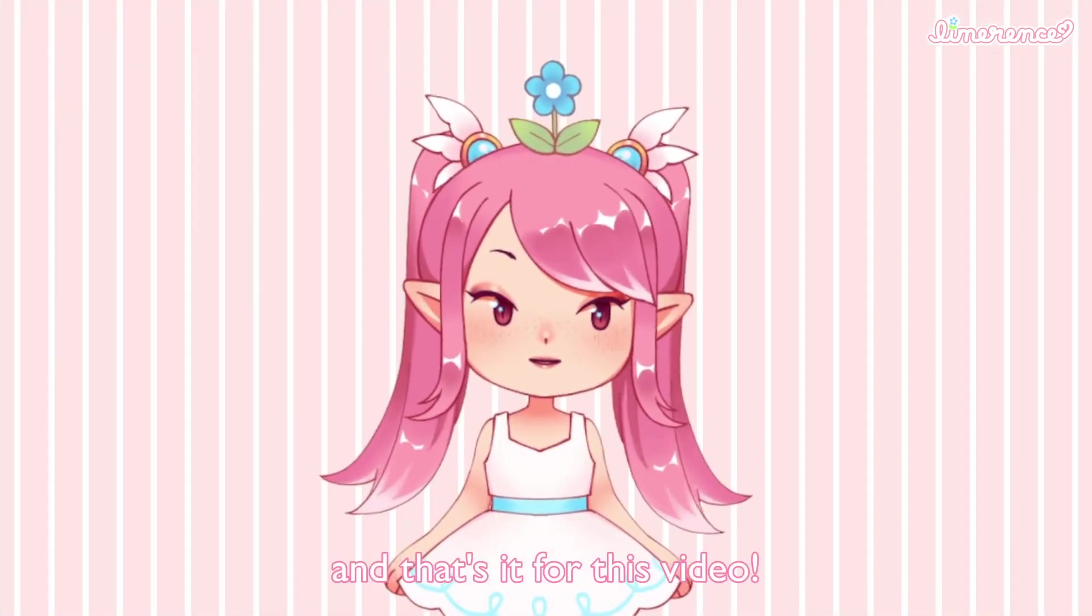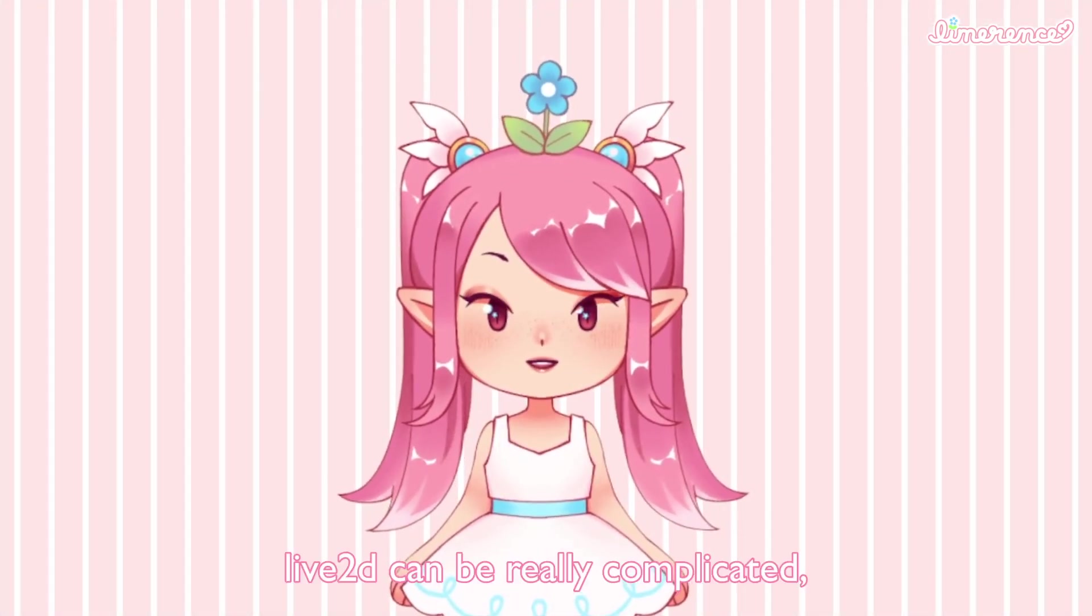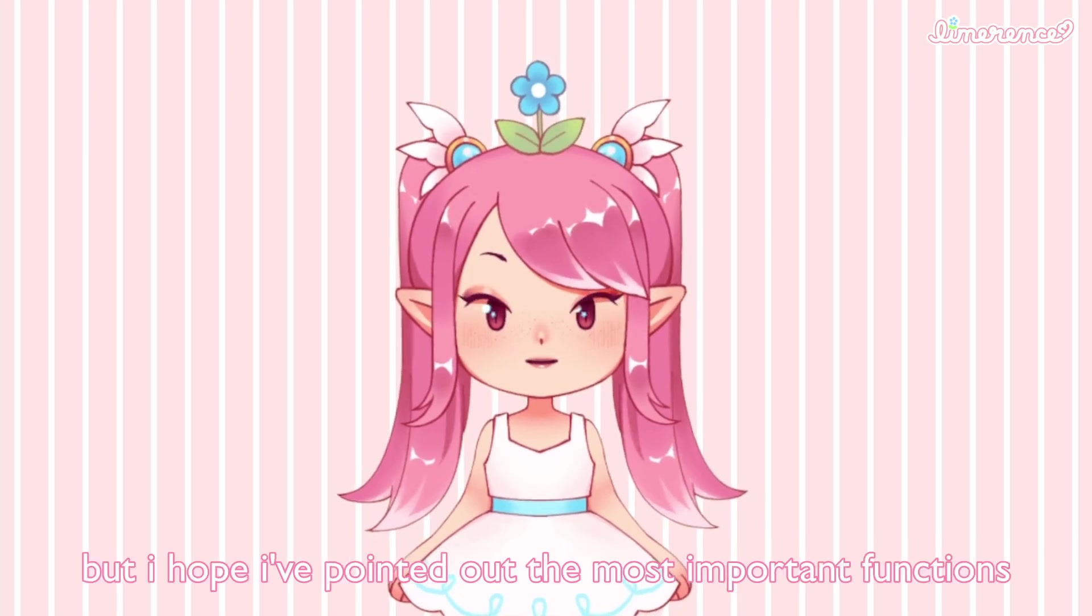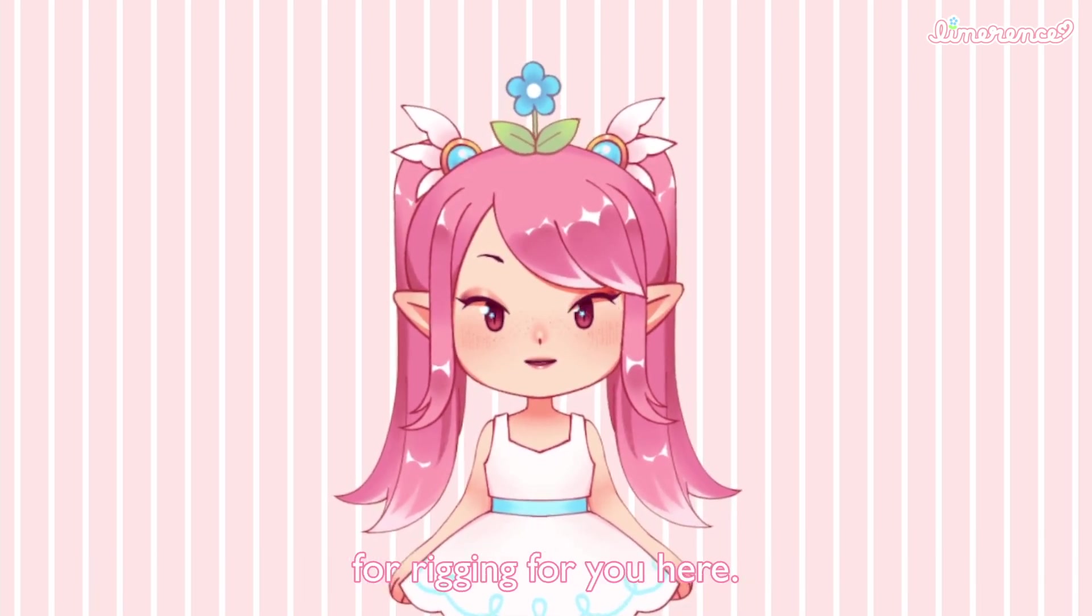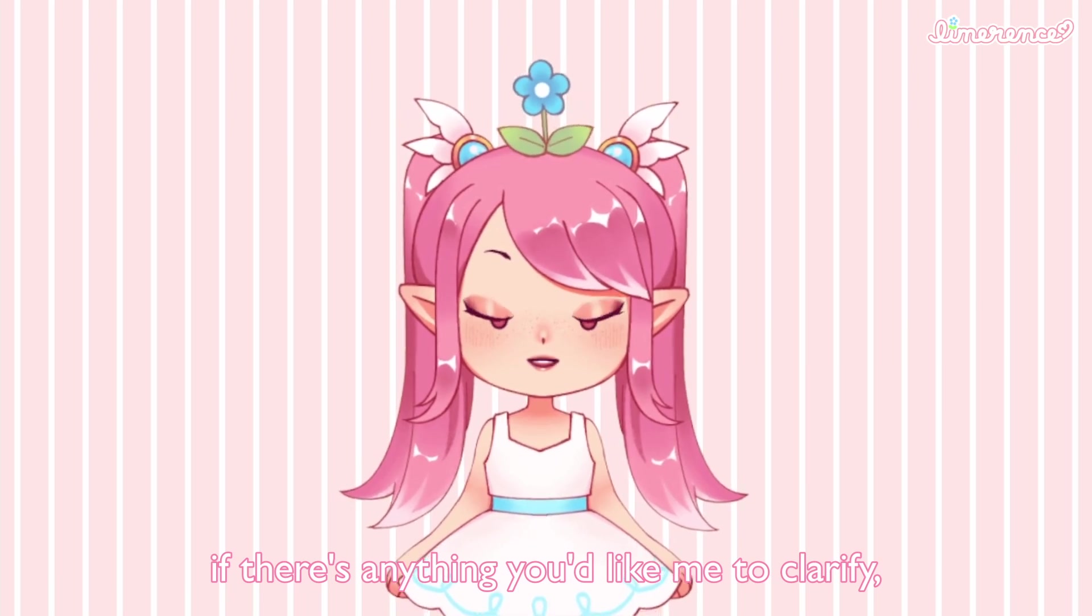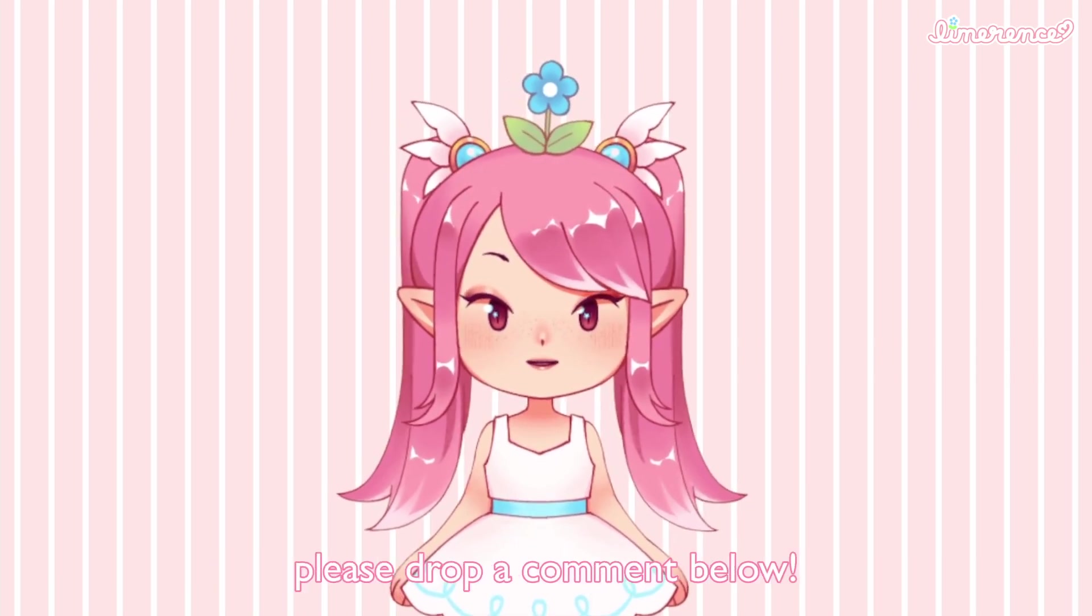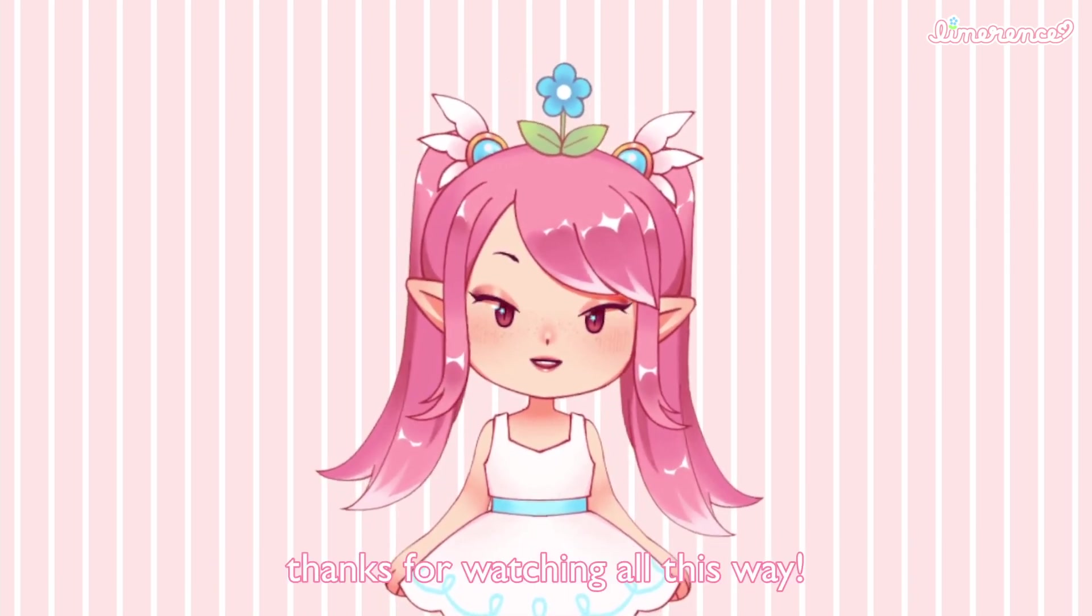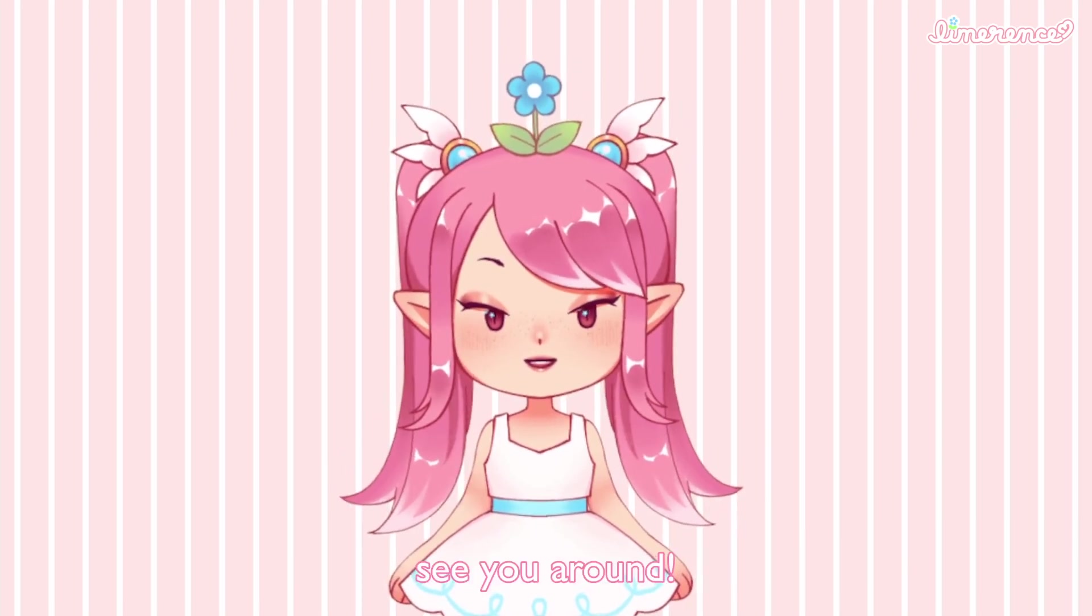And that's it for this video. Live2D can be really complicated, but I hope I pointed out the most important functions for rigging for you here. If there's anything you'd like me to clarify, or if you have any questions, please drop a comment below. Thanks for watching all this way! See you around!